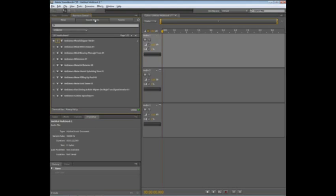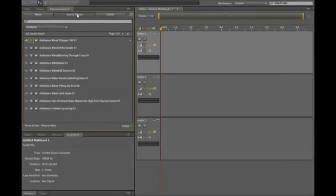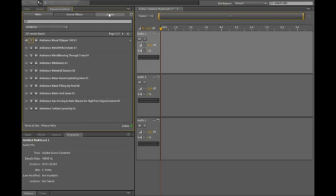Let me show you a few examples here. To start with, I'm in the Resource Central panel inside of Soundbooth and from here this is where I can access over 9,000 different sound effects and this is also where I can pull down any of the scores. This extra content is located in an online library so it doesn't take up room on your hard drive until you're ready to use it.